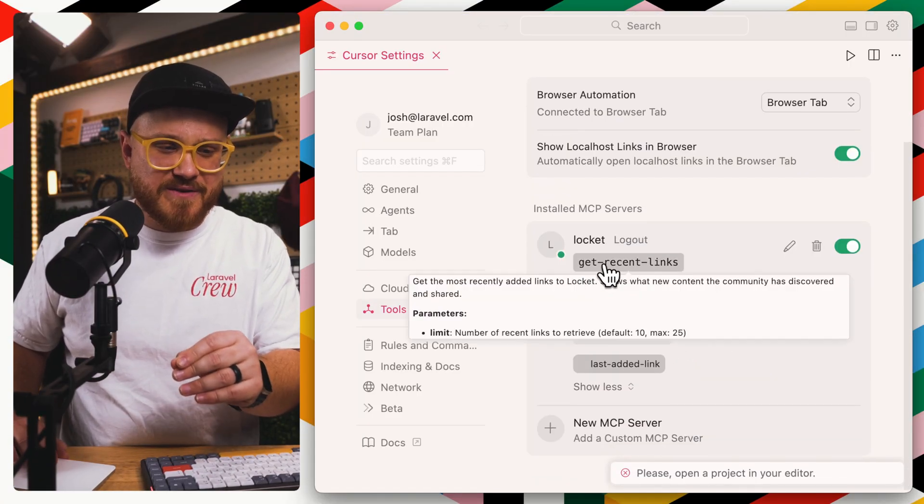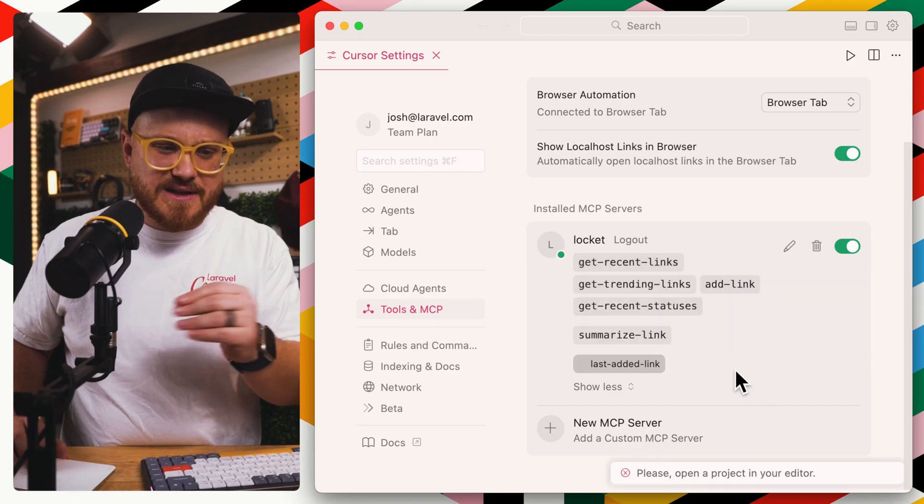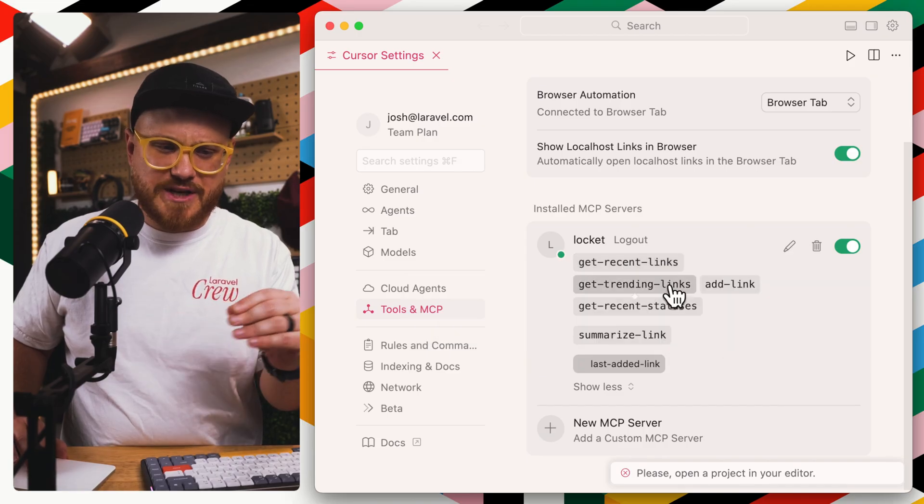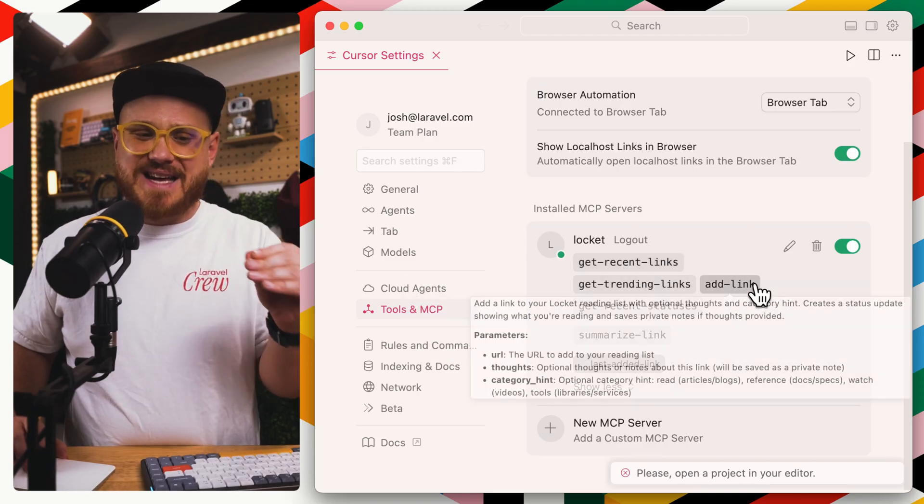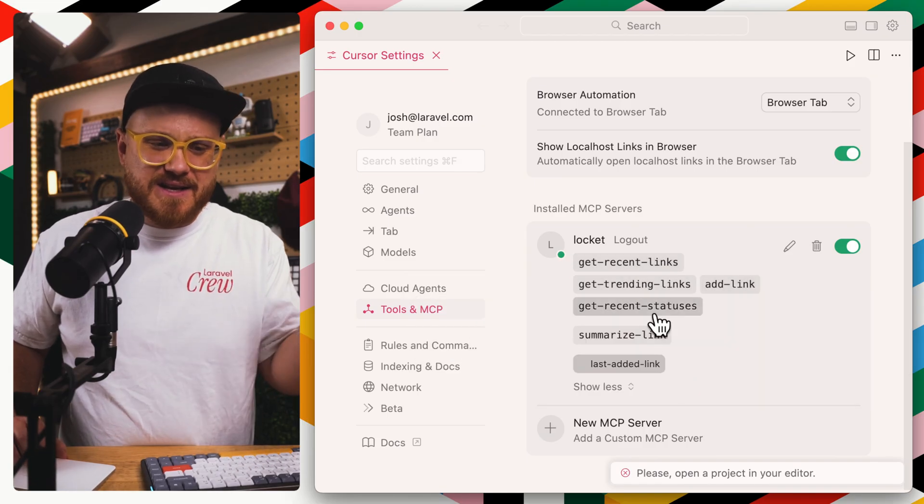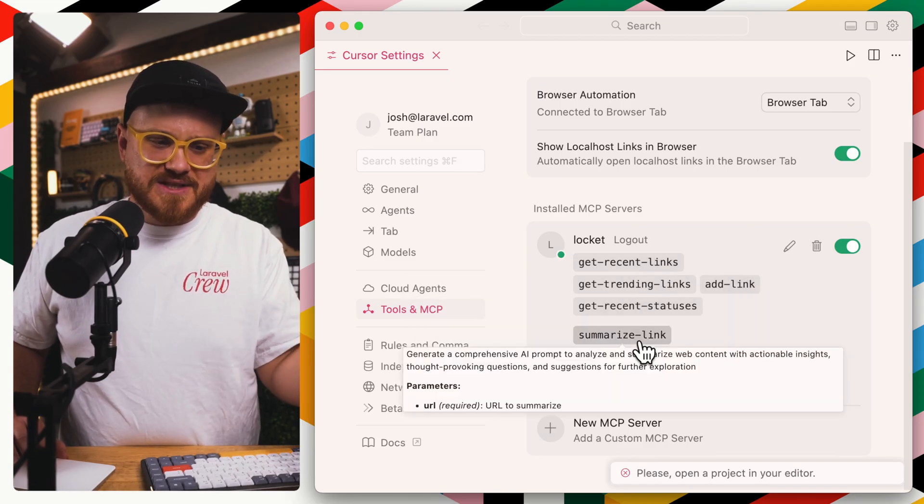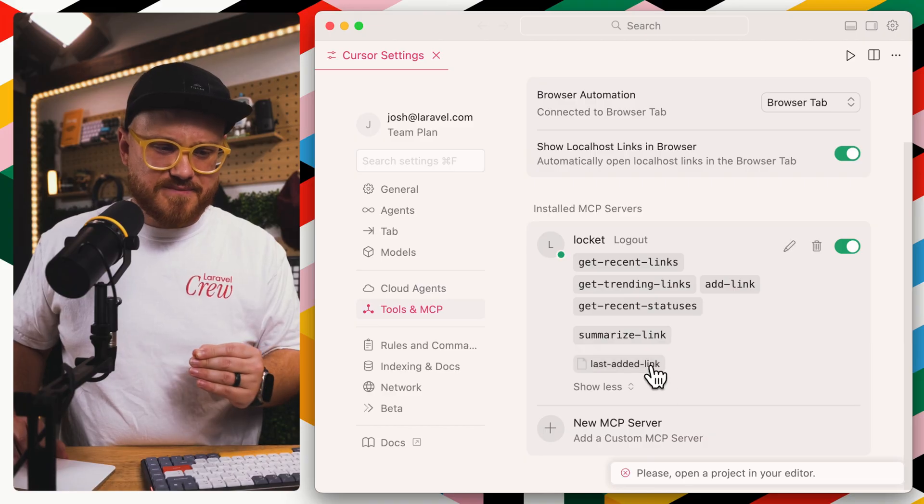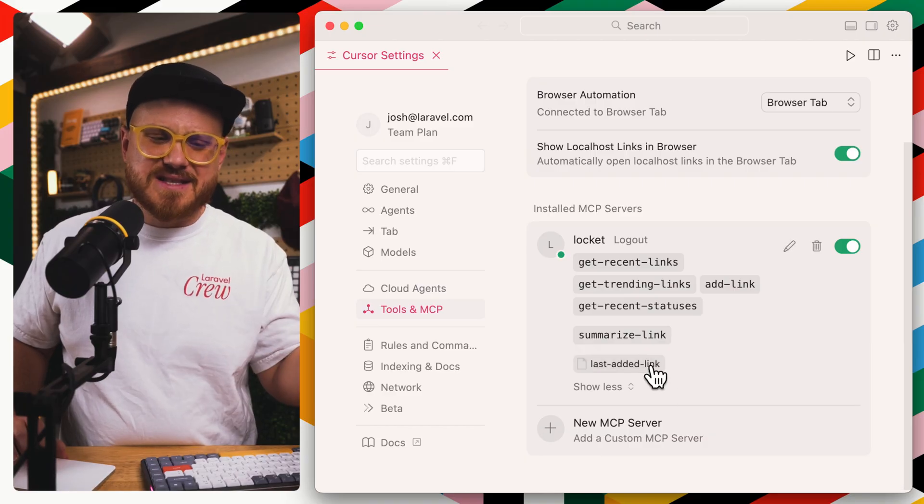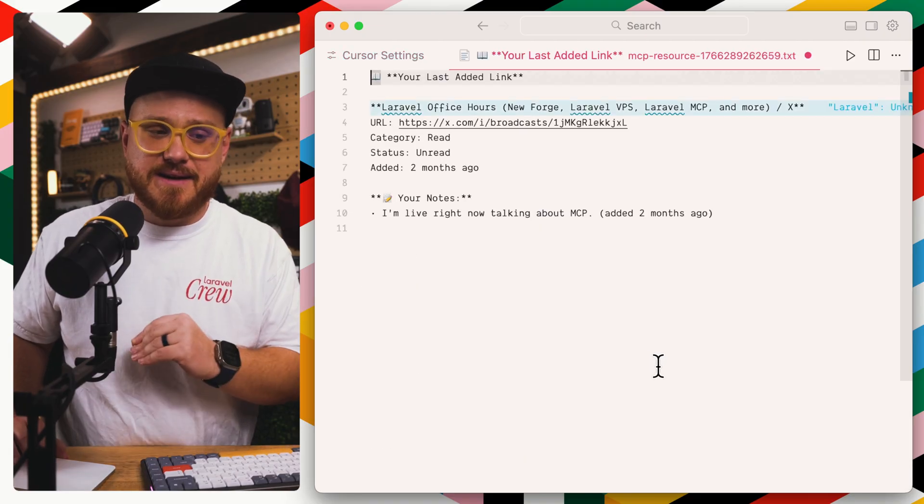You can see here we have a Get Recent Link, which is a tool, Get Trending Links, Add Link, Get Recent Statuses, Summarize Link, and then this last added link.